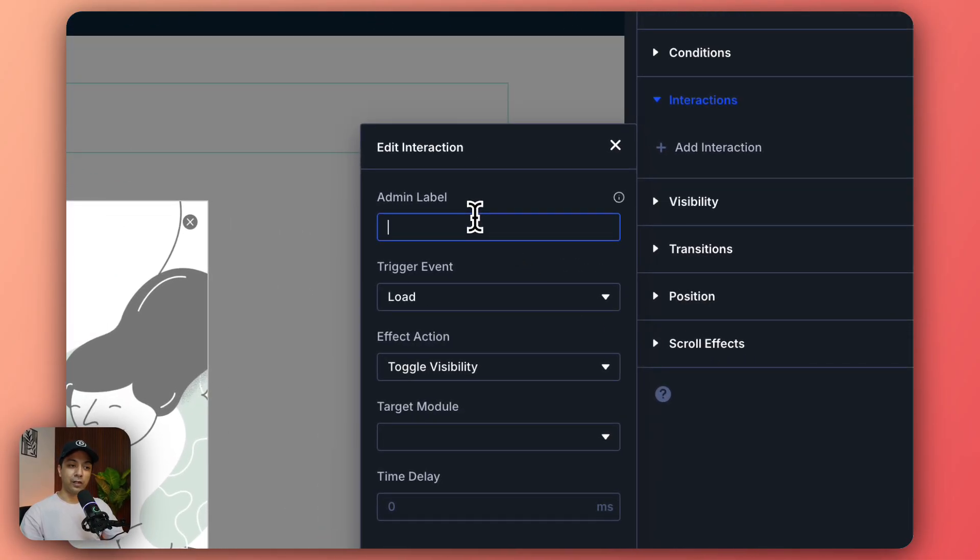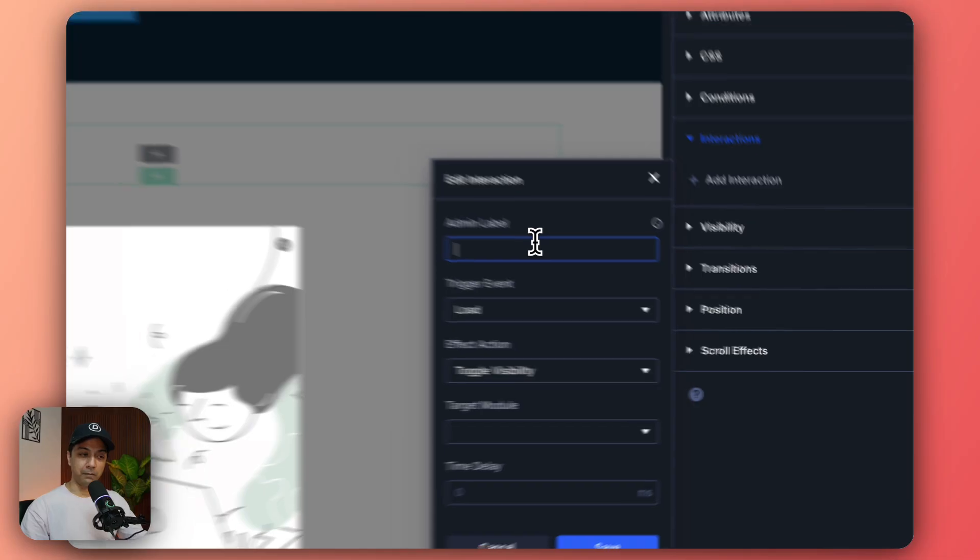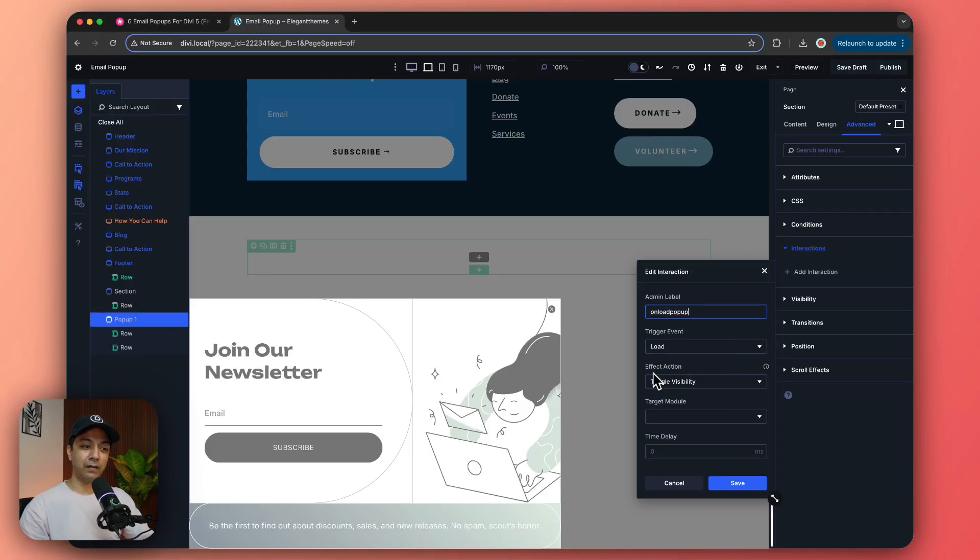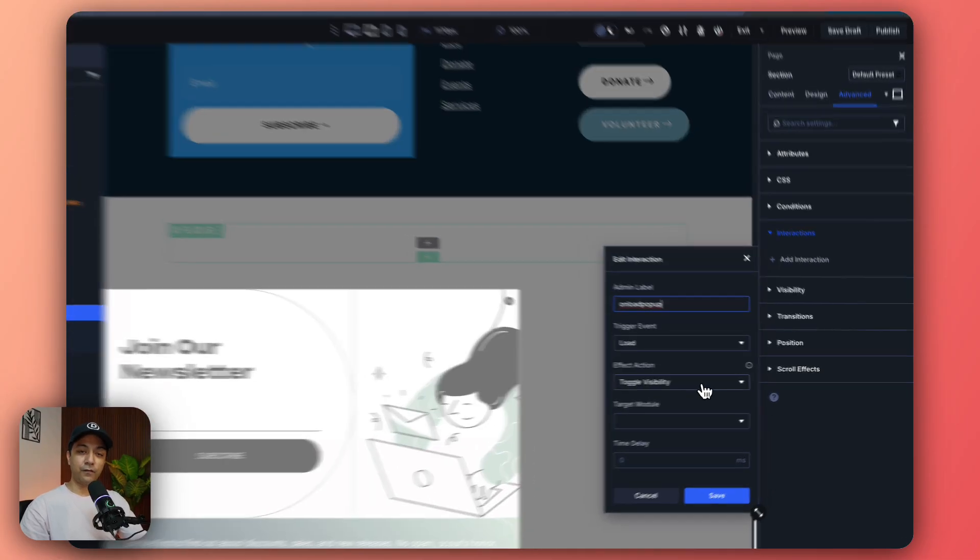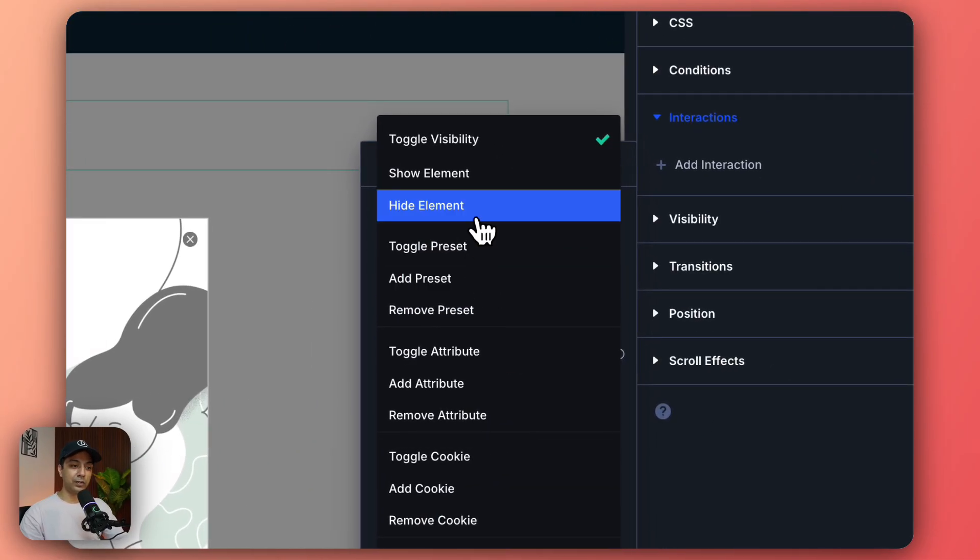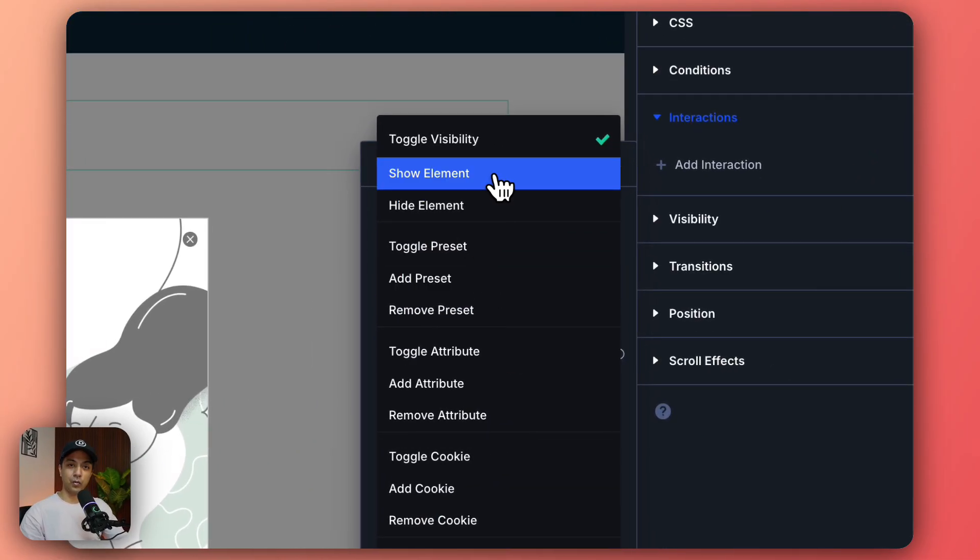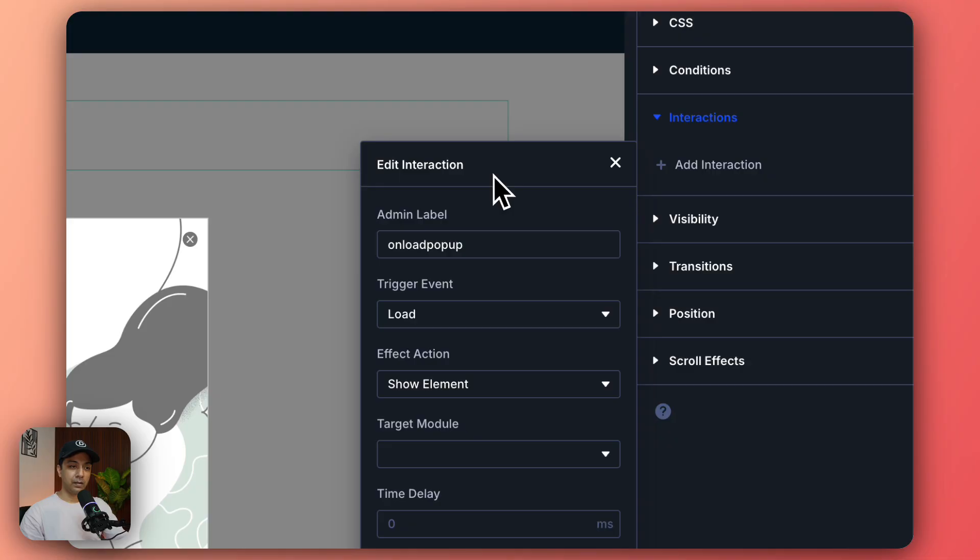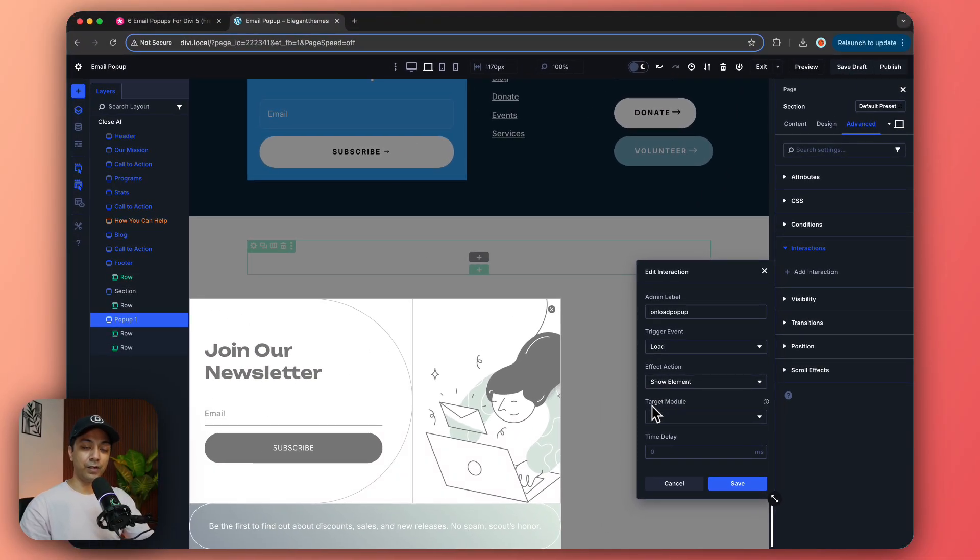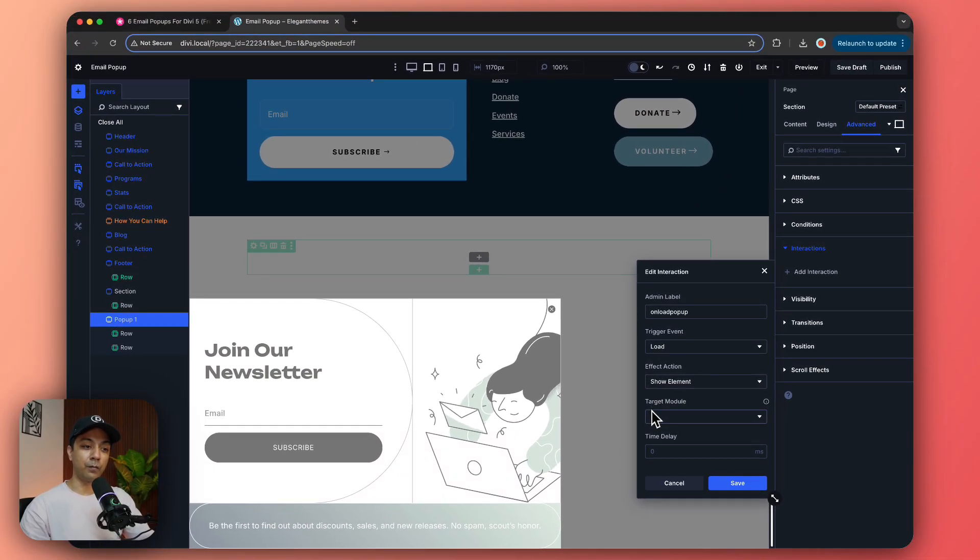Now we need to give it an admin label something like this and the trigger is already set on load. Next we have effect action so instead of toggle visibility we are going to select show element.